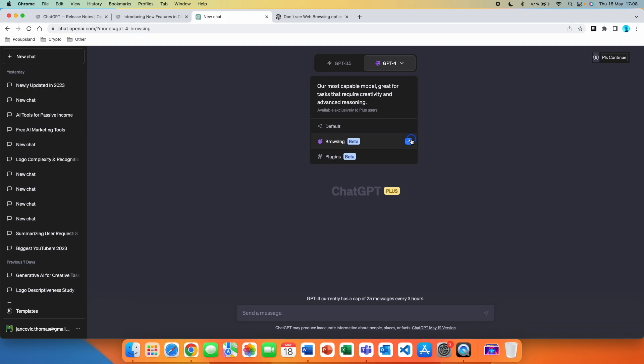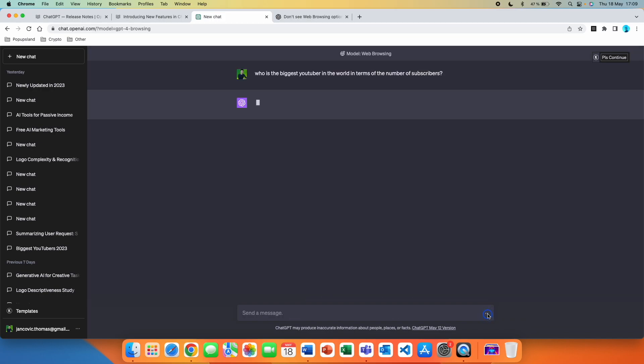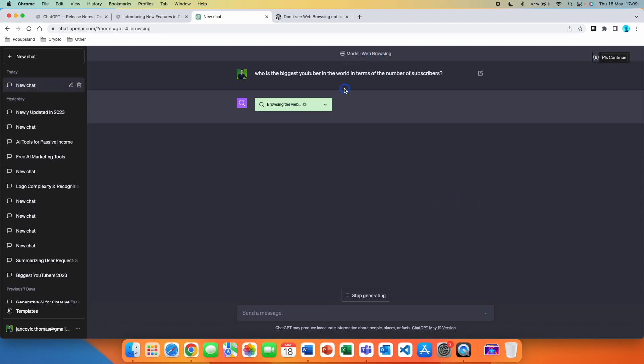So let's just quickly demonstrate it. Who is the biggest YouTuber in the world in terms of the number of subscribers? And I'm going to press send. Now you can see that it's browsing the web and you can also see it up here that the model is using the web browsing feature.